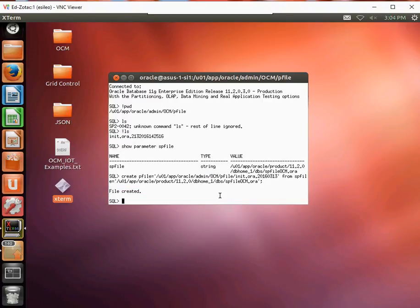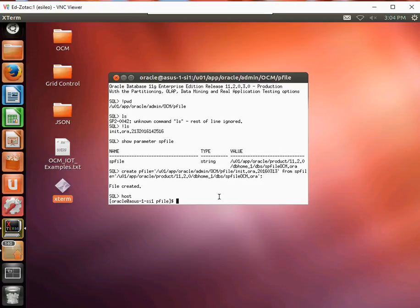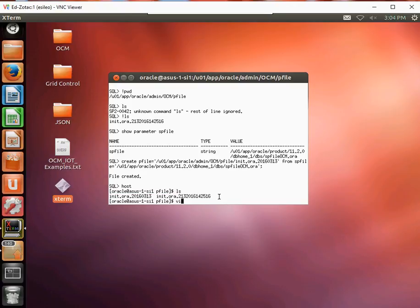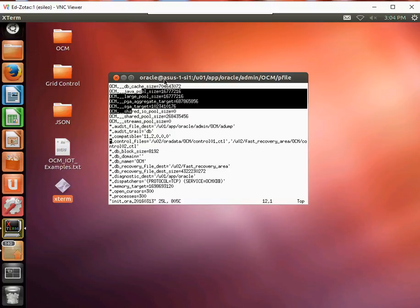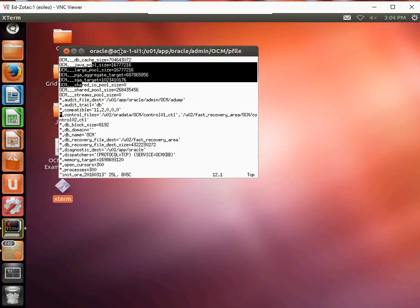Let's go ahead and shut down the database — or actually, let's just host out and edit the file. We're going to add two control files to this.